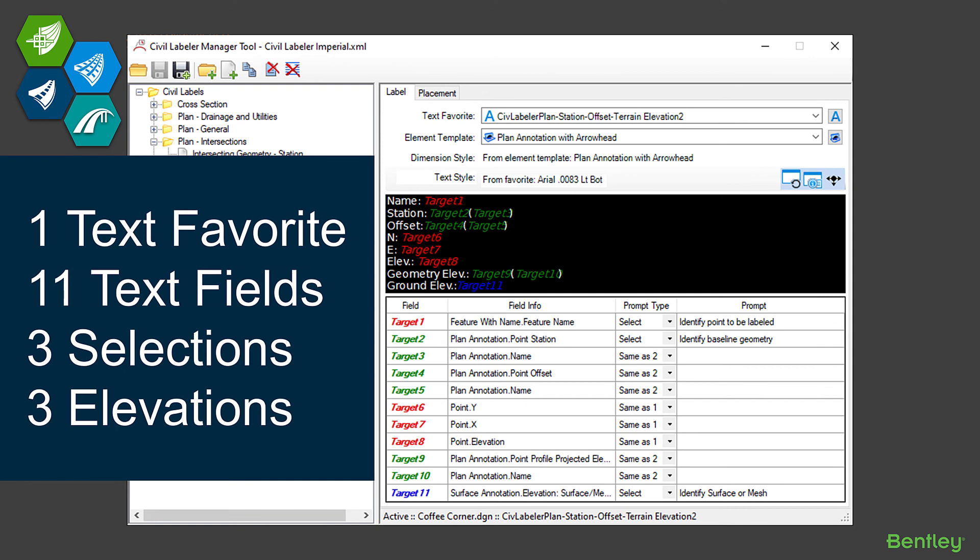So the ultimate label is going to label the name and coordinates and elevation of the point, the station and offset from a geometry, as well as the elevation projected back to that piece of geometry, and read the elevation off the ground at that location. One text favorite, one label—it's picking up 11 different fields. It's selecting three different elements: a point, a line or alignment geometry, and a surface or terrain.